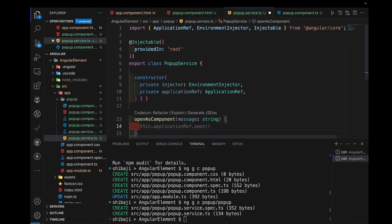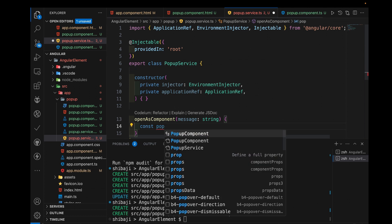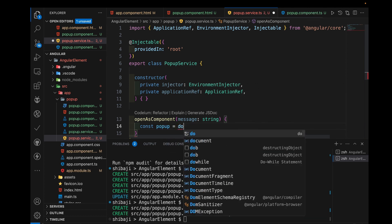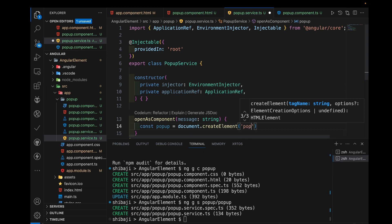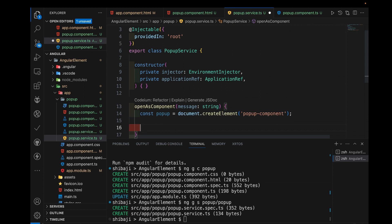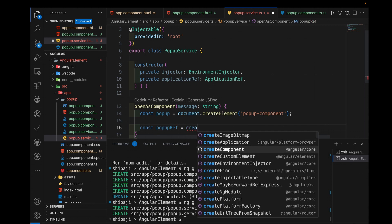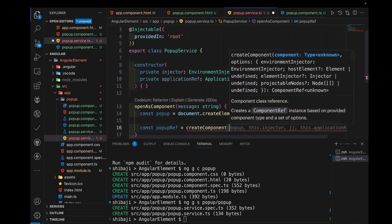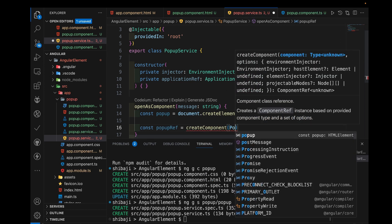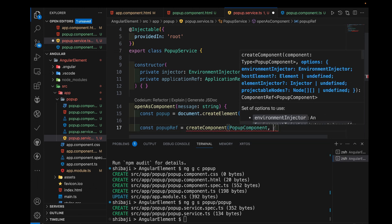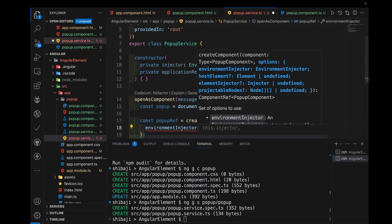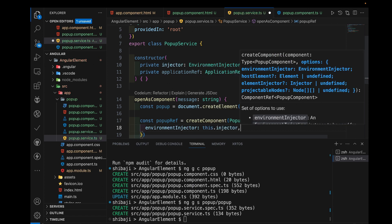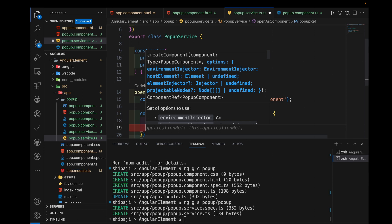Now we need to create the popup first. We create the popup object — a native object like this — and then we create the custom popup element, which is the popup component. After that we also need to create a popup reference. We create component options here — custom popup options — and inject the popup component as a parameter. After that we inject options like environmentInjector as a key, and we also use the injector through this. We also need to bind with the host element.